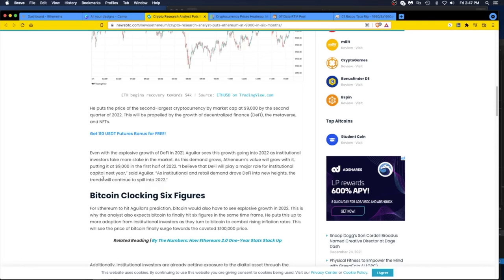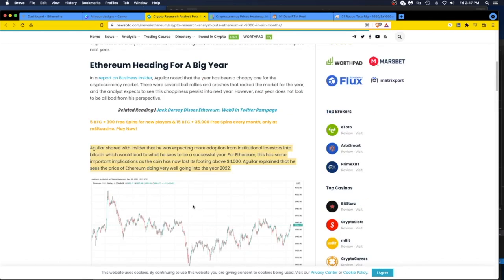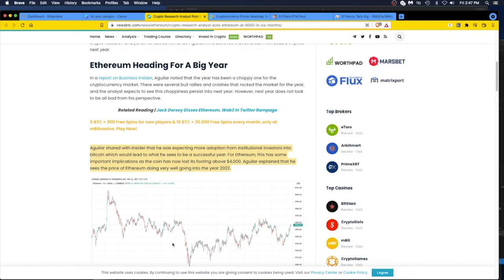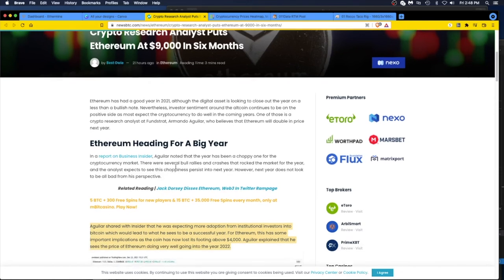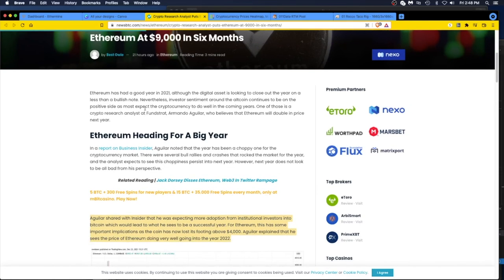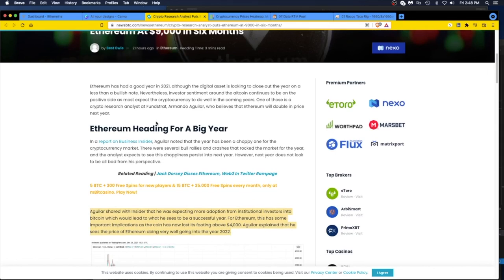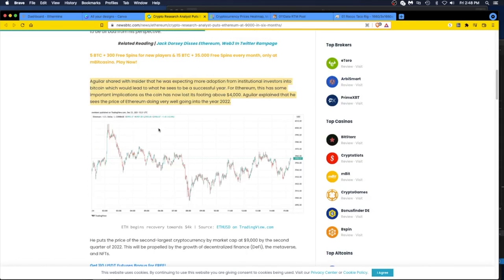The trends will continue to spill into 2022. Anybody can write this article. It's kind of a shame in today's world you get these guys, Armando Aguilar, a research analyst at Fundstrat. I don't know what they're paying you, but this is kind of interesting.